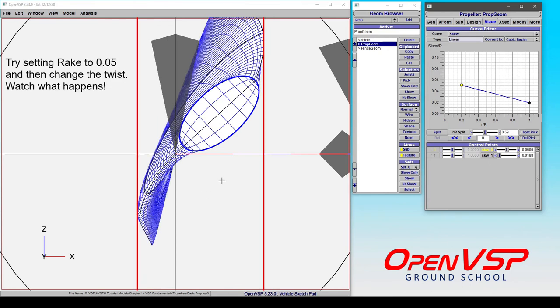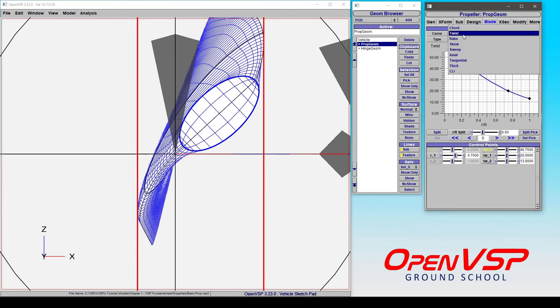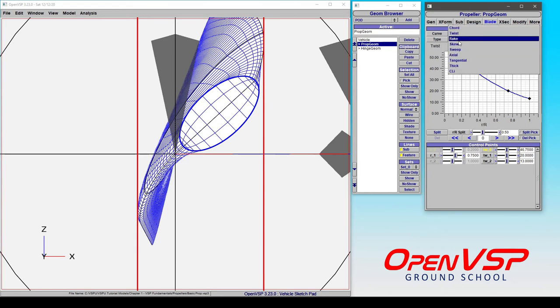So with rake and skew, you're always dealing relative to the local twist distribution. If I were to add another point here, it would matter what twist is set at that value. Now this is in contrast to two parameters that are the sweep and axial. Those directions are always relative to the propeller plane of rotation, where sweep is in the plane of rotation, either around forward or around behind the blade. And the axial direction is either into or out of the propeller plane of rotation. And we'll cover those as well.